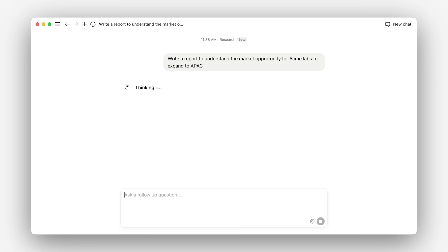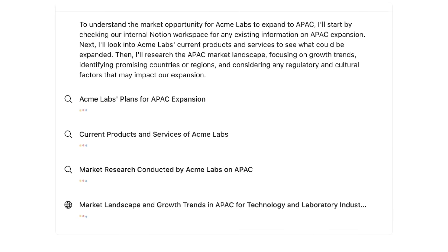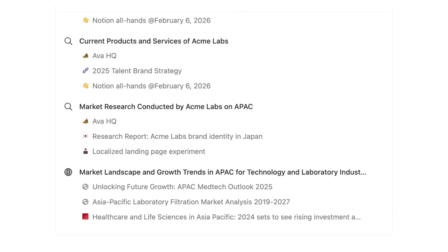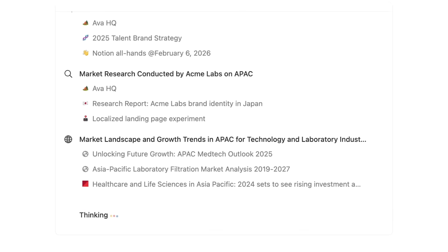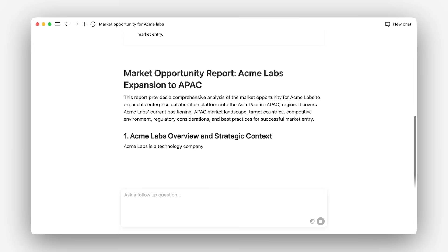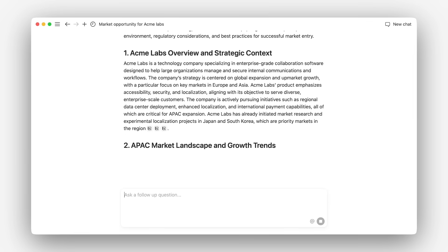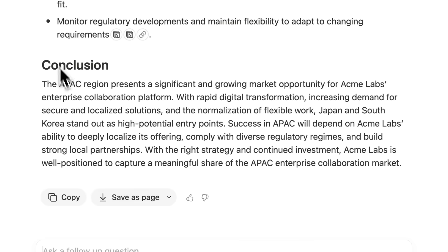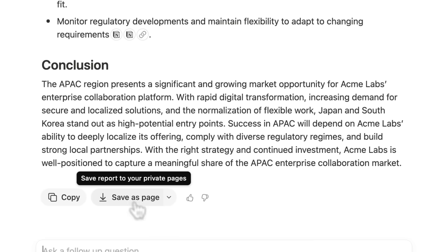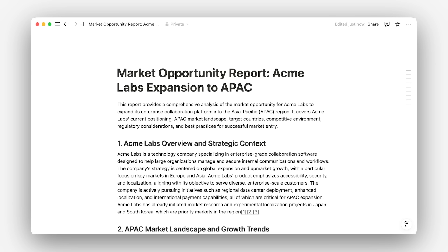Research Mode saves you hours by analyzing all of your sources, including the web, to create detailed reports that you can turn into a polished, shareable doc with just a click.